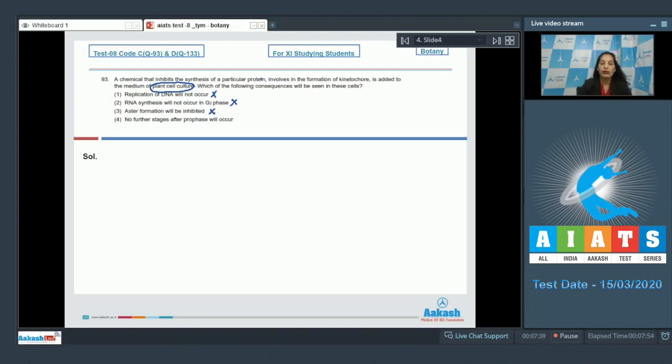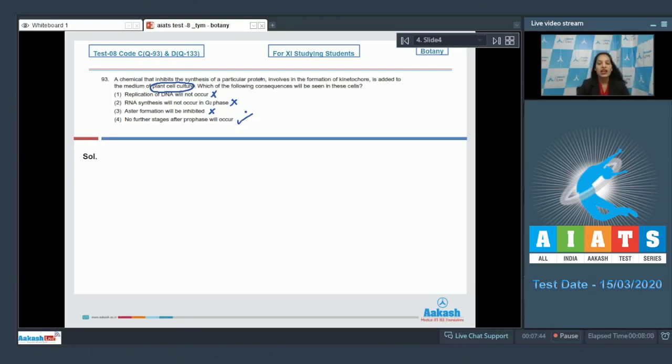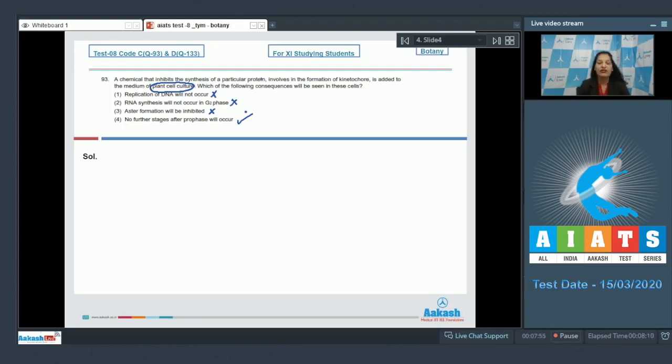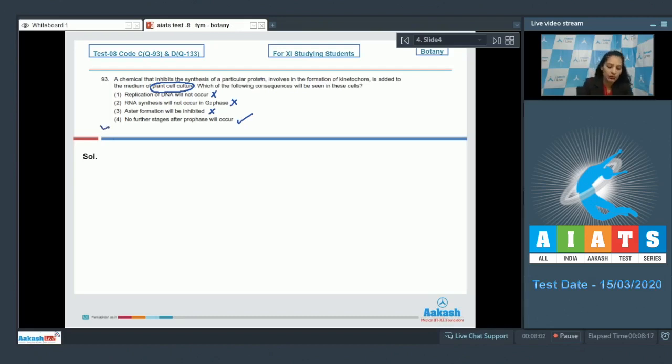Fourth one: no further stages after prophase will occur. It is true because kinetochore is a disc-shaped structure around the centromere which provides the location of the attachment of the spindle fibers. If kinetochores are absent, there will be no attachment of the spindle fibers and there will be no stages after the prophase. So the correct option is option number four.